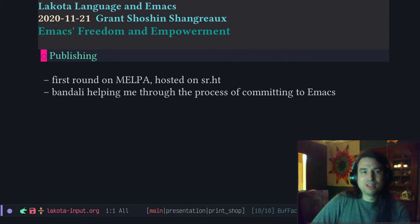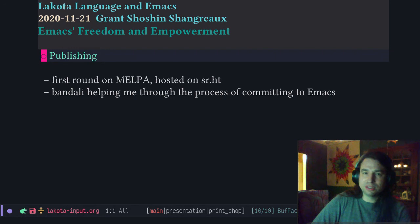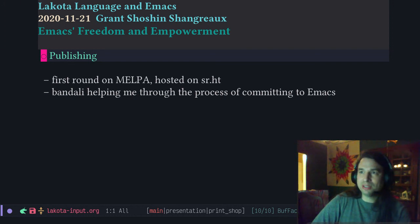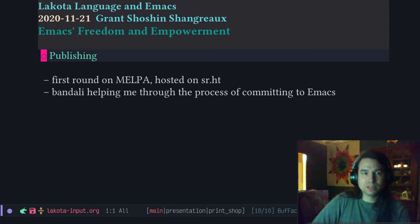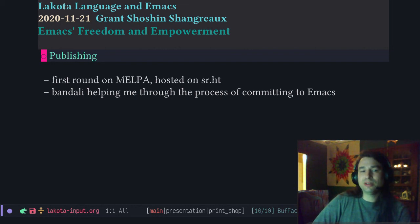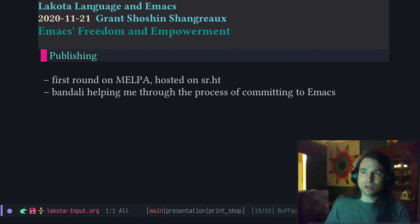It works great. Publishing it was another challenge; I wanted to use free software for that too. The first thing I did was post it on SourceHut, which is a good alternative Git forge, and I got it published on MELPA. So the Lakota input package is available if you'd like to try it out. Bandali, one of our conference hosts, is helping me through the process of committing the code to Emacs itself, because I would like it to be available to everyone through Emacs directly — so that anyone who wants to use it just has to download Emacs and there you go, you can type Lakota. Thank you all for listening, and I hope to see you around in our Emacs community.